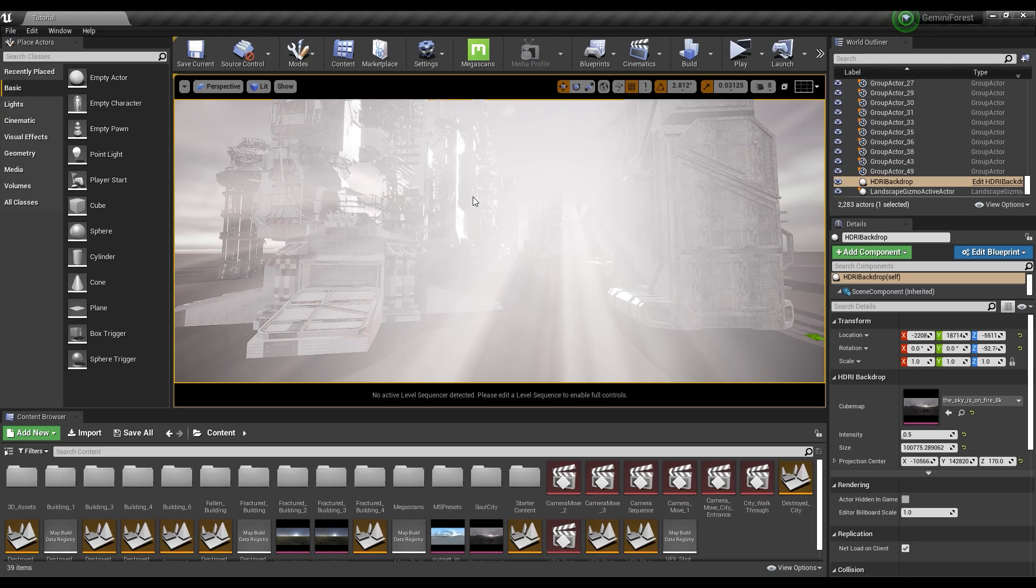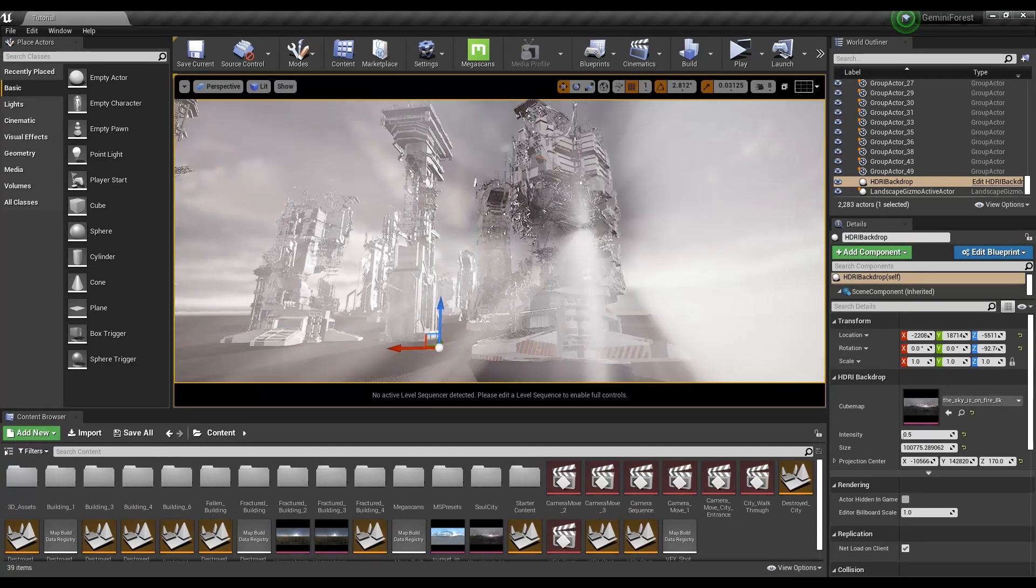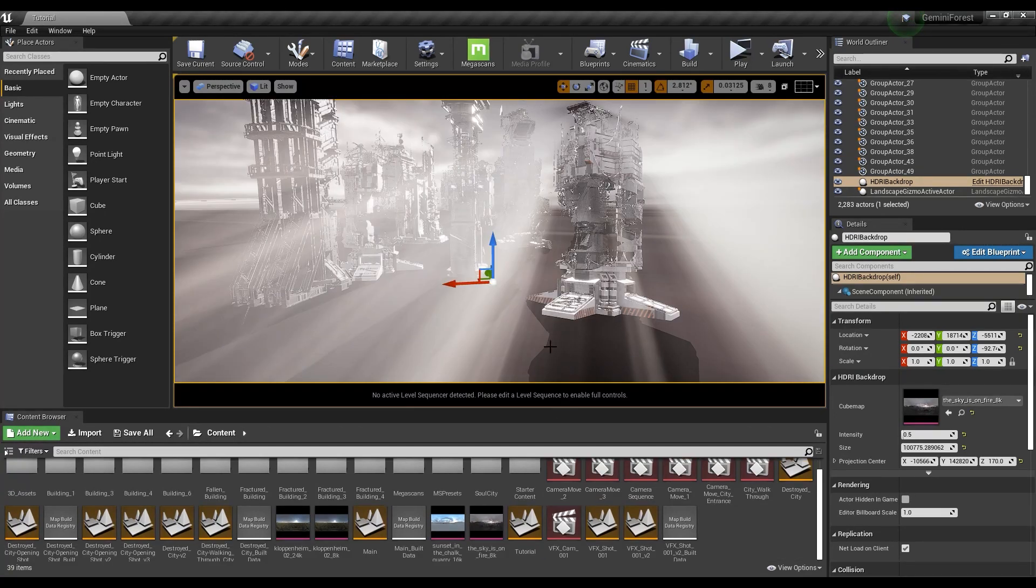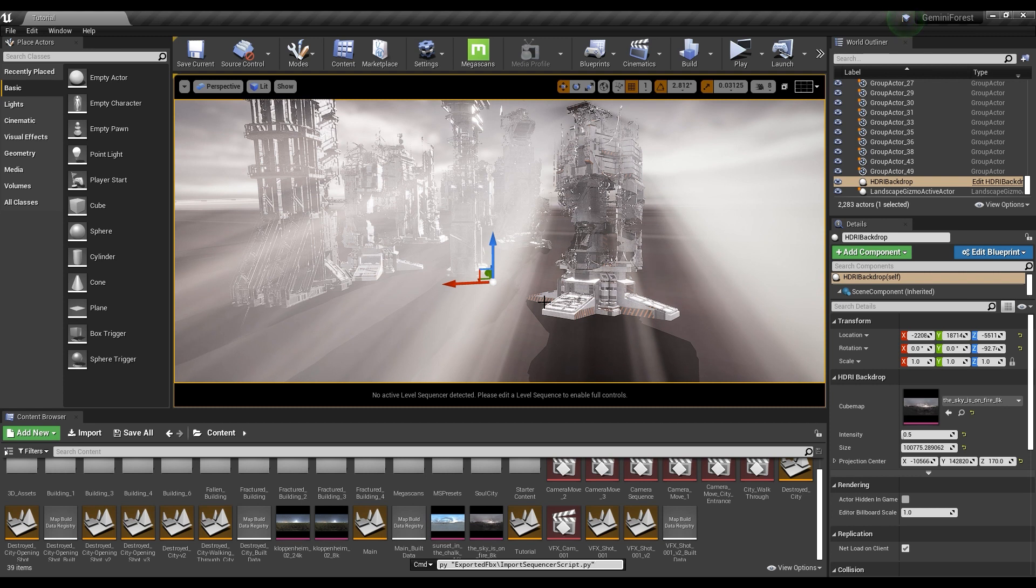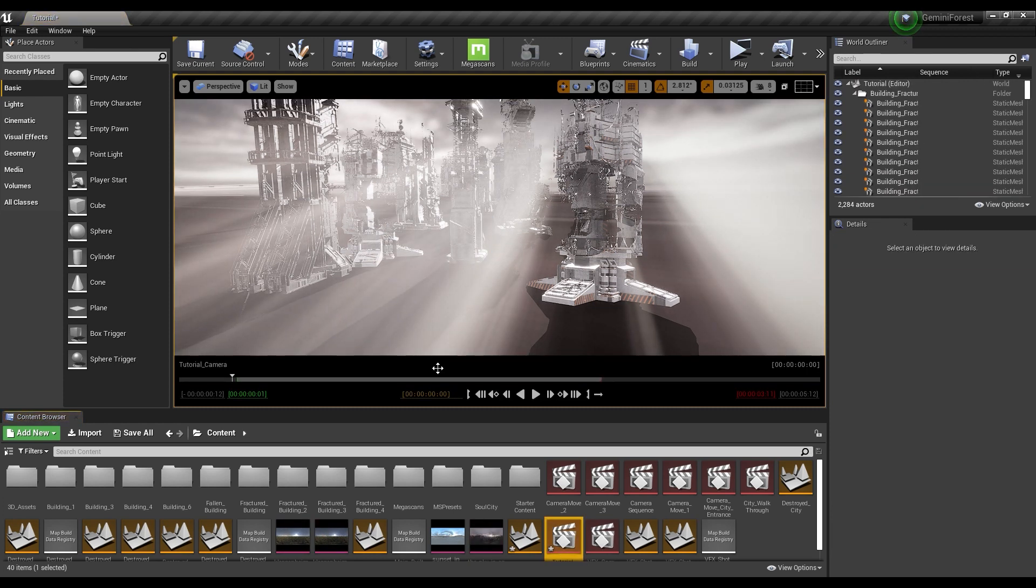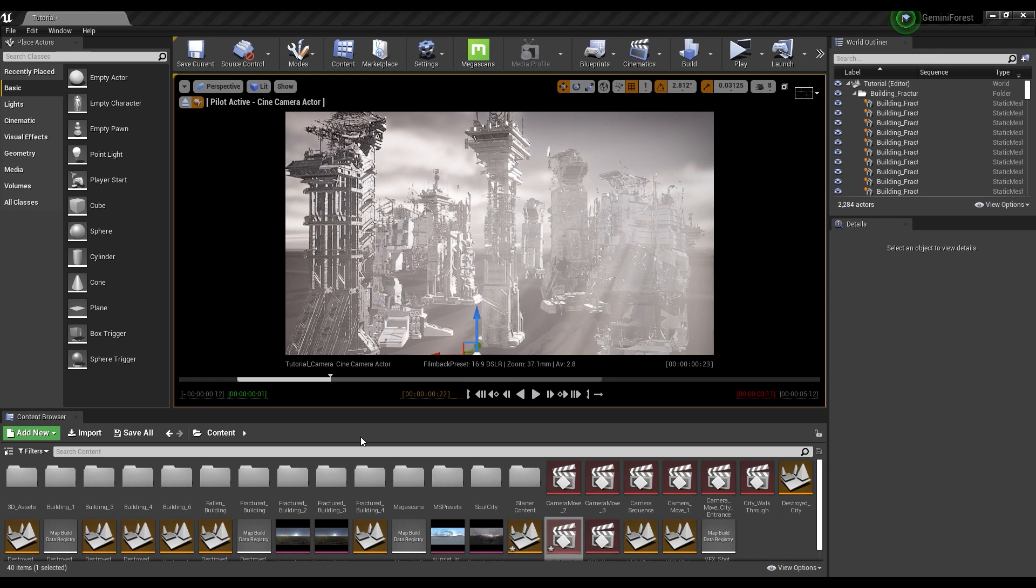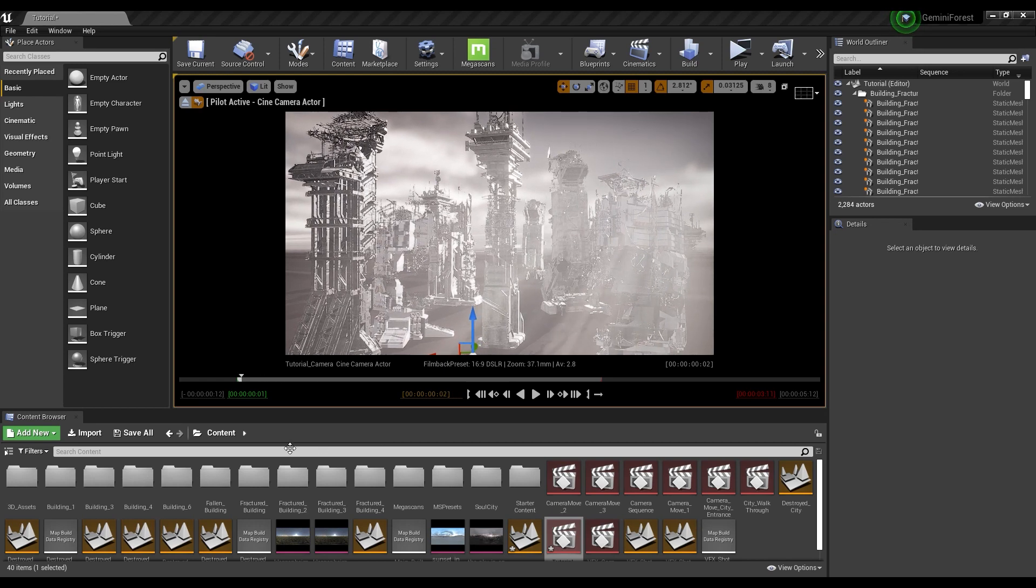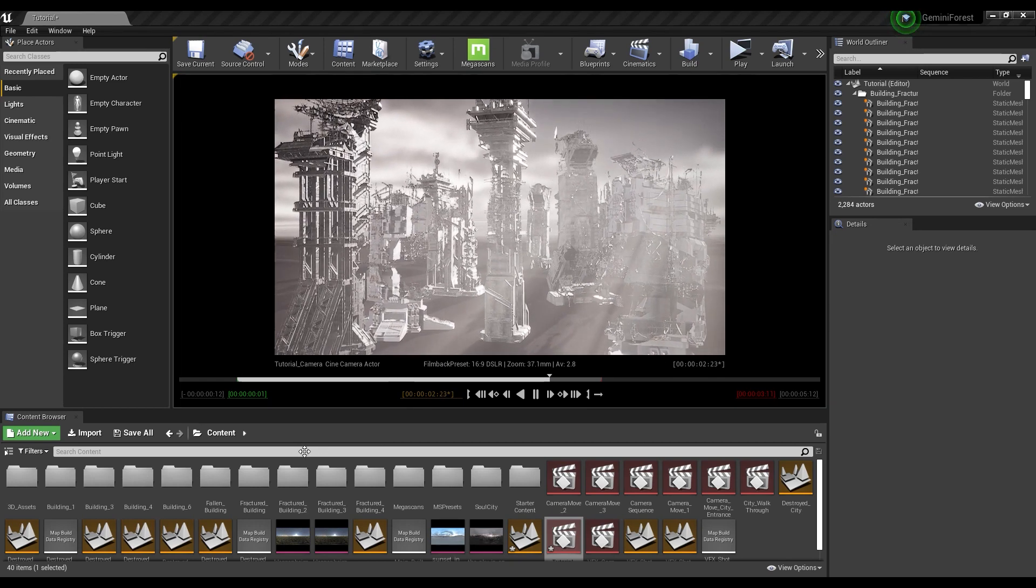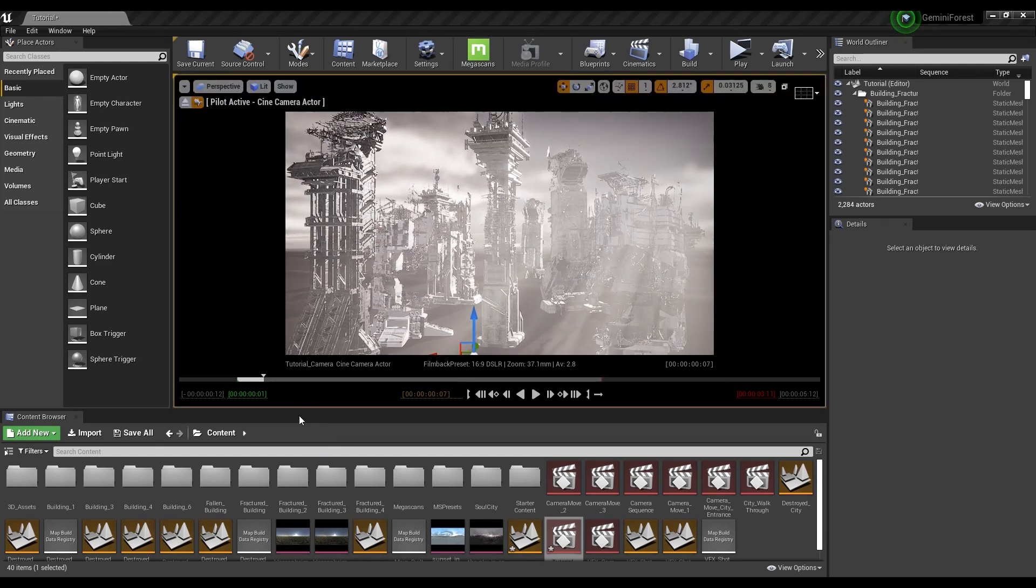I've got this scene here in Unreal that I've set up, and this is the city we're going to use. We're going to hit the tilde key, bring up the enter console command. We're going to hit control V and enter. Then it's going to ask us to save the asset, and you can call this sequence whatever you want to call it. So tutorial camera. We'll hit save.